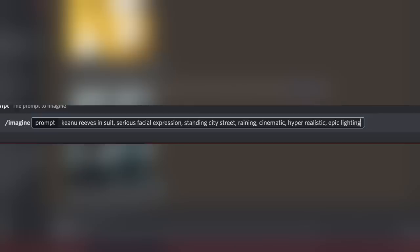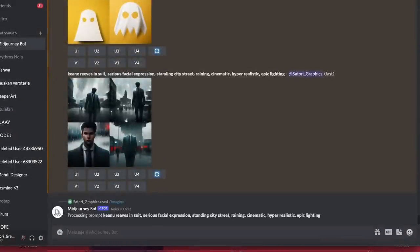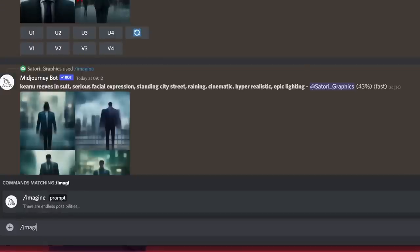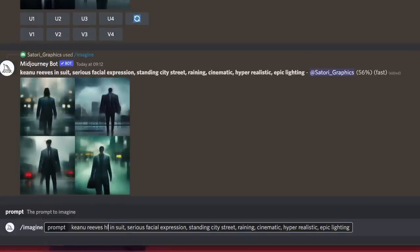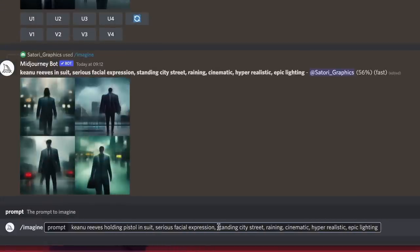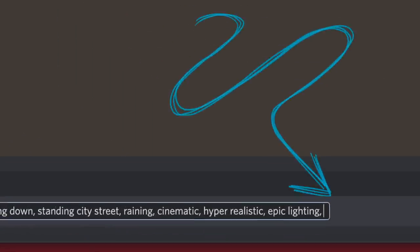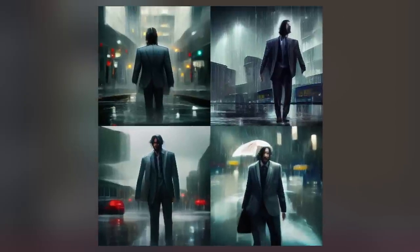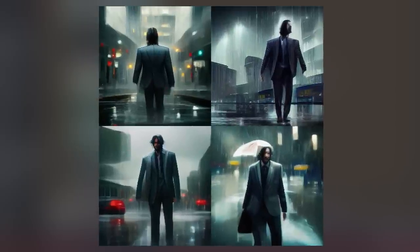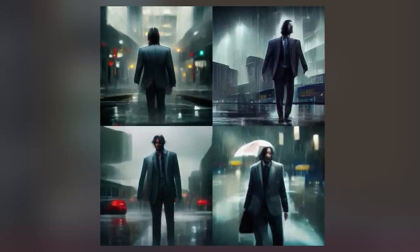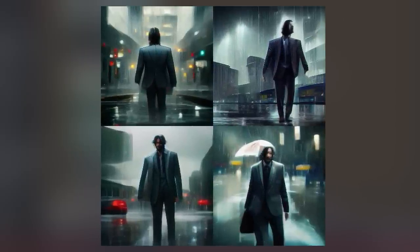I wanted John Wick, aka Keanu Reeves, to be standing in a city street in the rain holding a pistol, and I gave MidJourney a couple of different prompts right out of the gate. I also started to use 8K as a prompt here as well. These looked way too cartoonish for my liking — I was after some raw realism on this design.